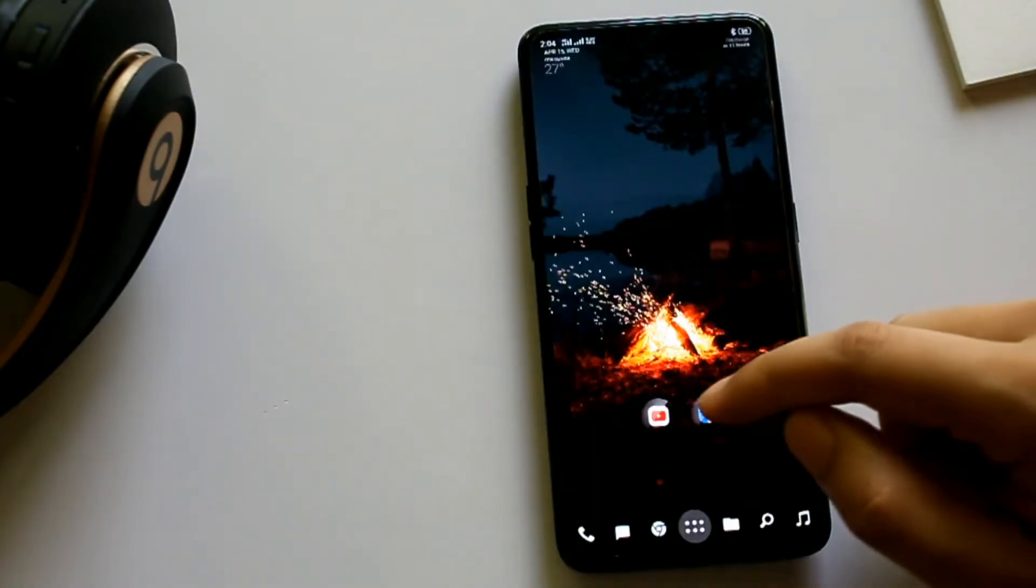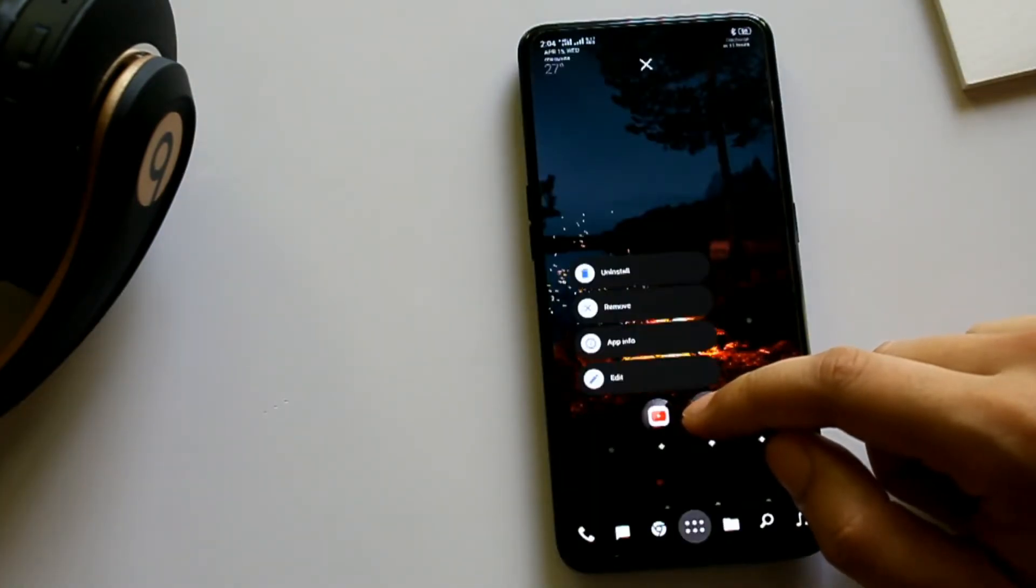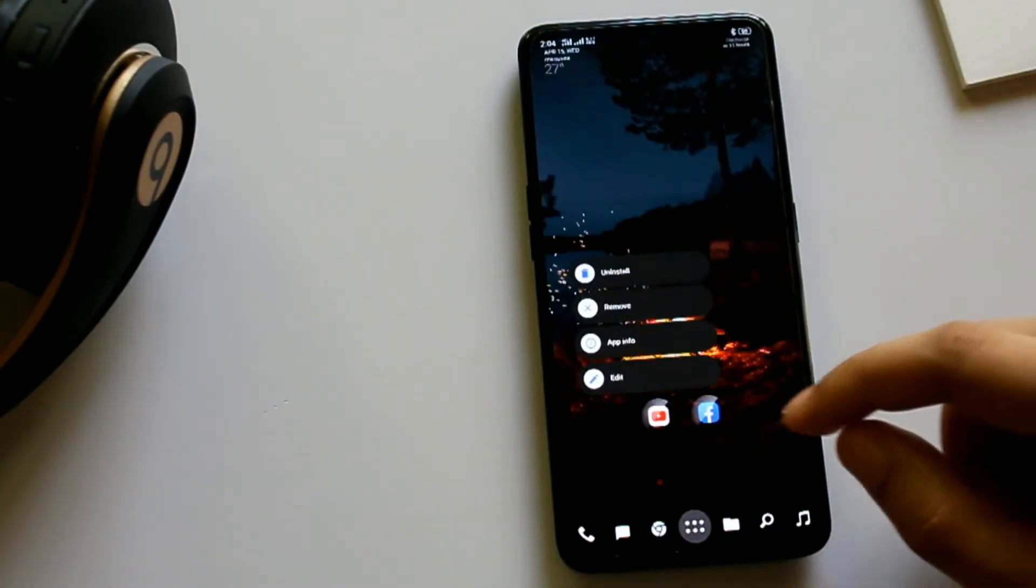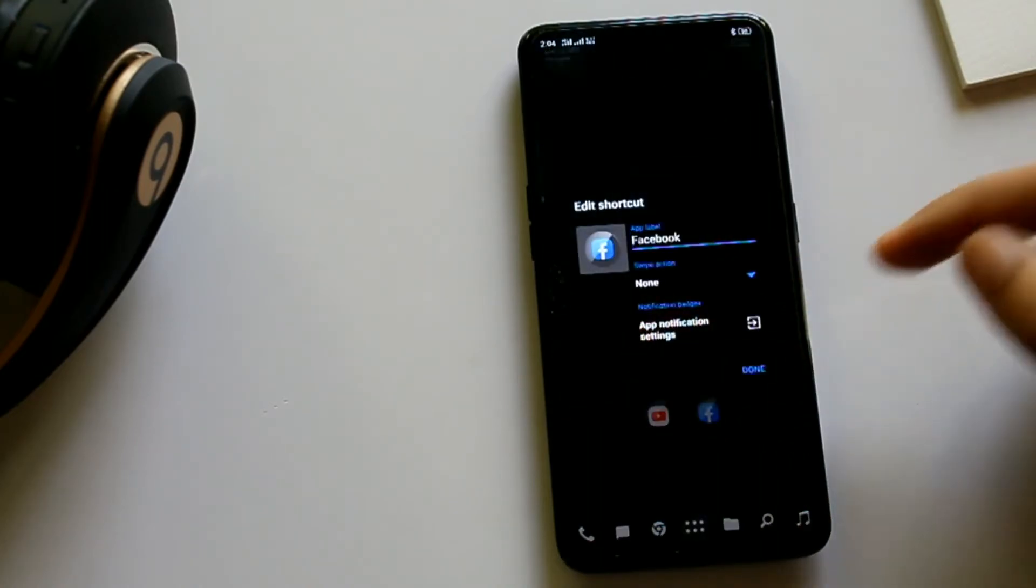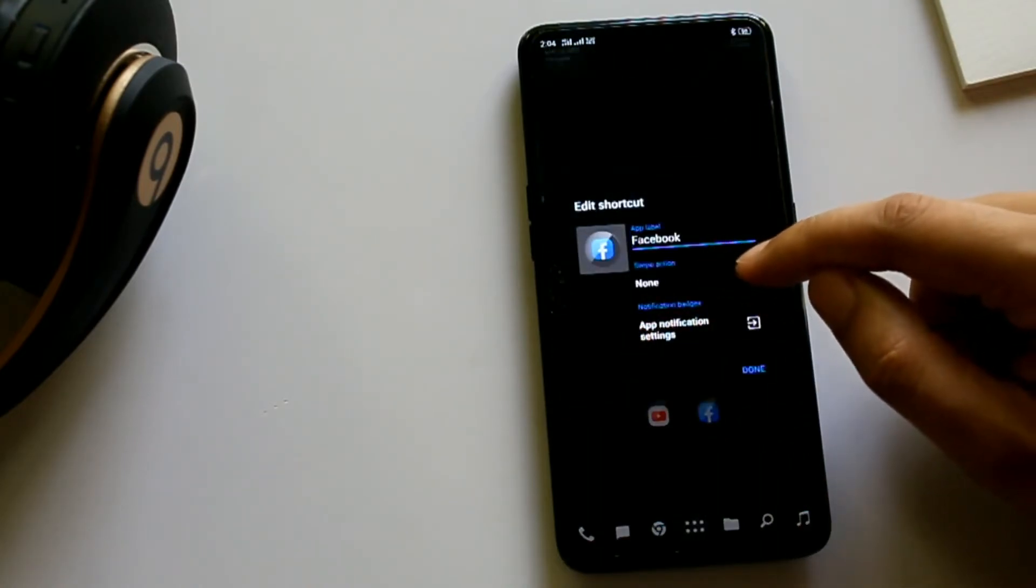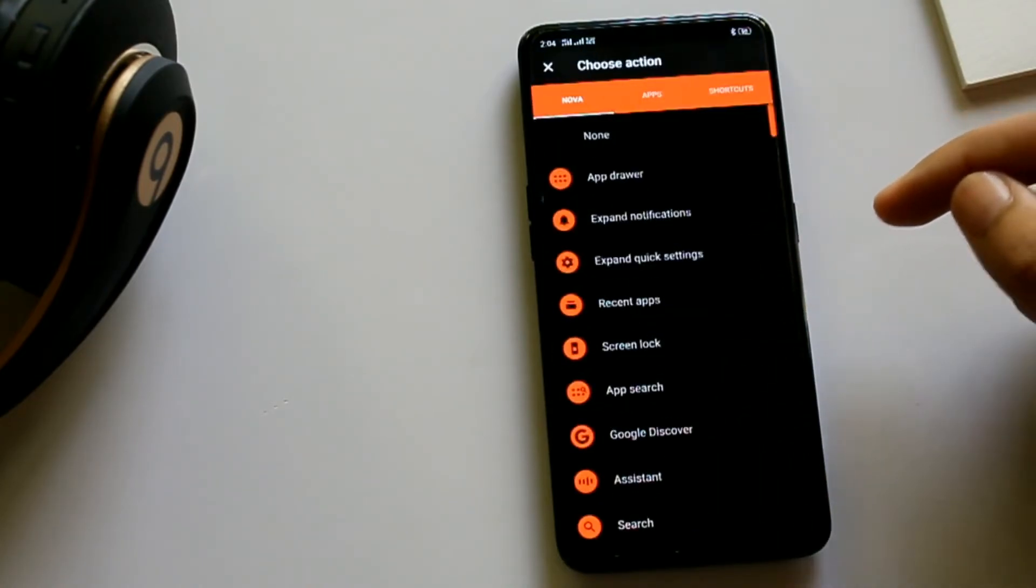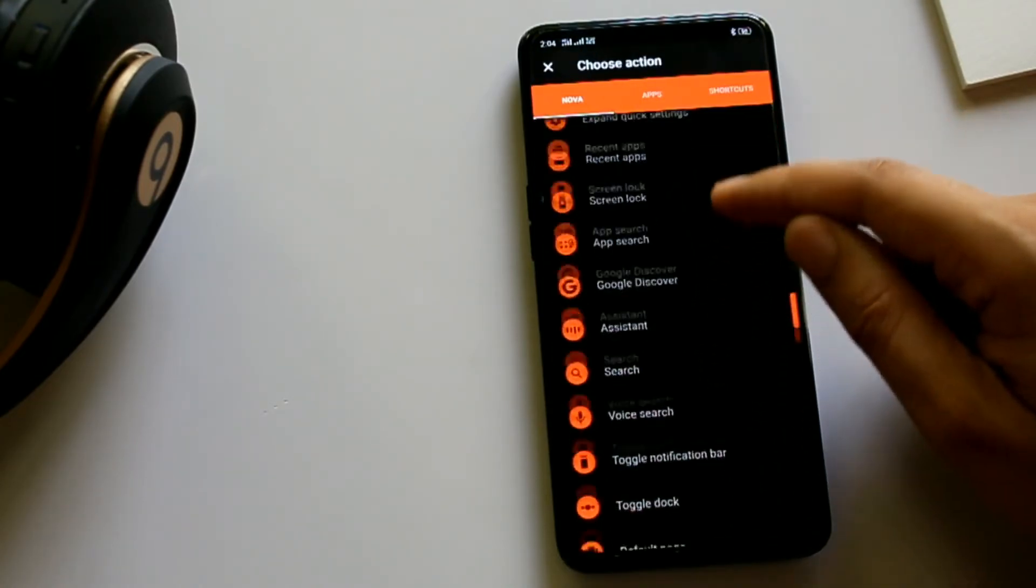By long pressing any icon on the home screen, you can assign a swipe action and that's so useful if done properly.